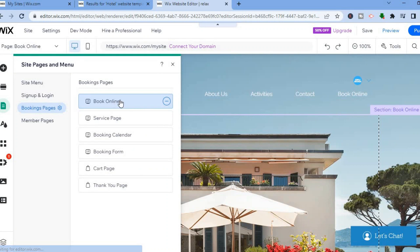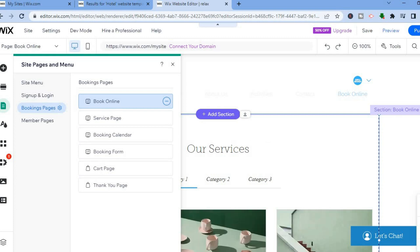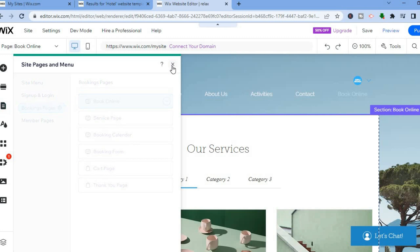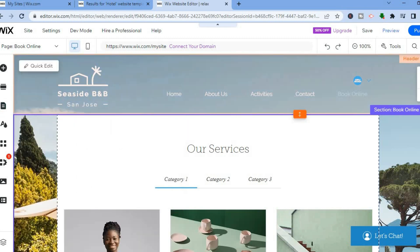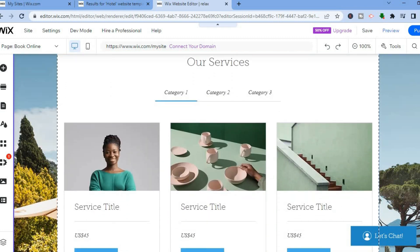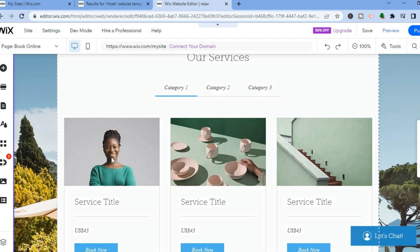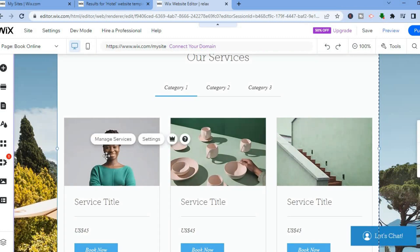The booking page has now been created. If you tap on booking, you can see the page right here. By simply scrolling down, you can see how it looks — you'll see service title one and service title two. If you would like to change the picture or details for any section, all you have to do is tap on it.